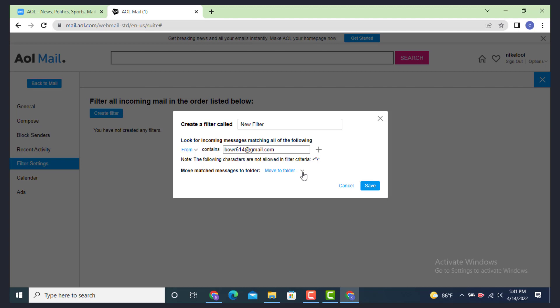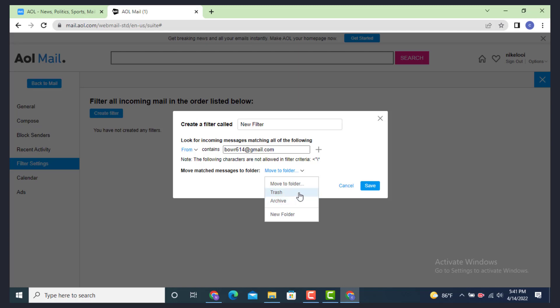The email address that you don't want to receive, you can directly send it into Trash or Archive. As I want to do it on Trash, tap on it. You need to create a filter name, so you can create any name that you like. After that, tap on Save.